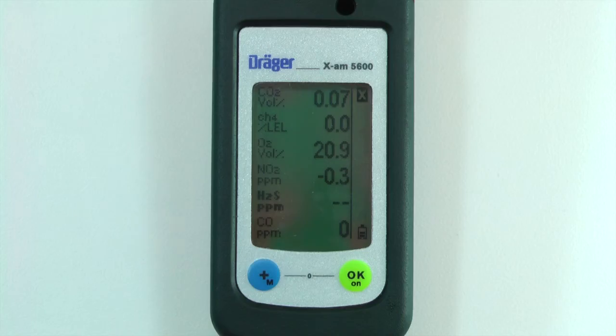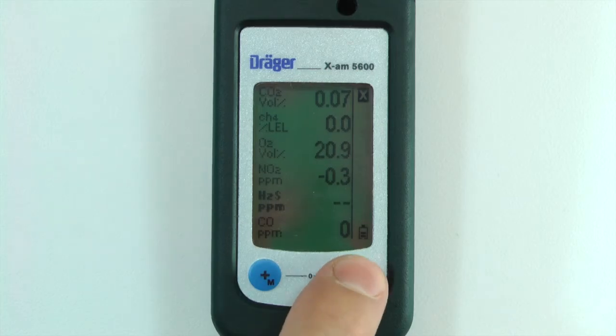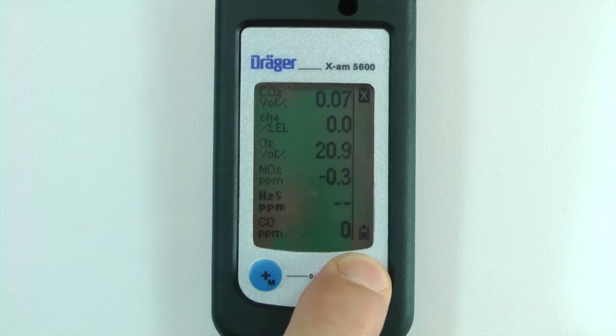The Info Mode displays more information about warnings, errors, peak values, and both TWA and STEL values. To enter Info Mode, press the OK key for 3 seconds.